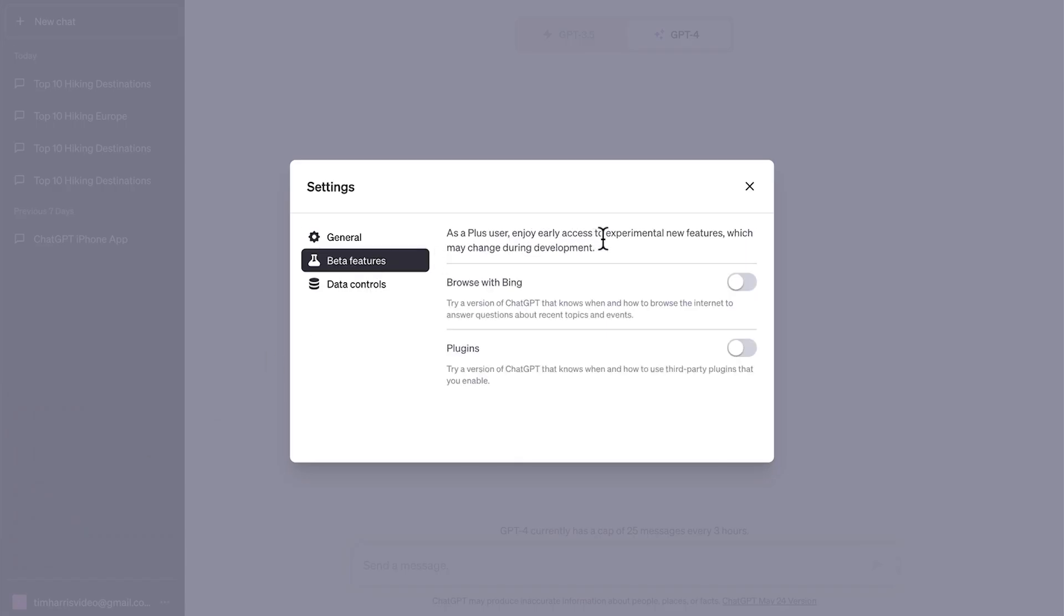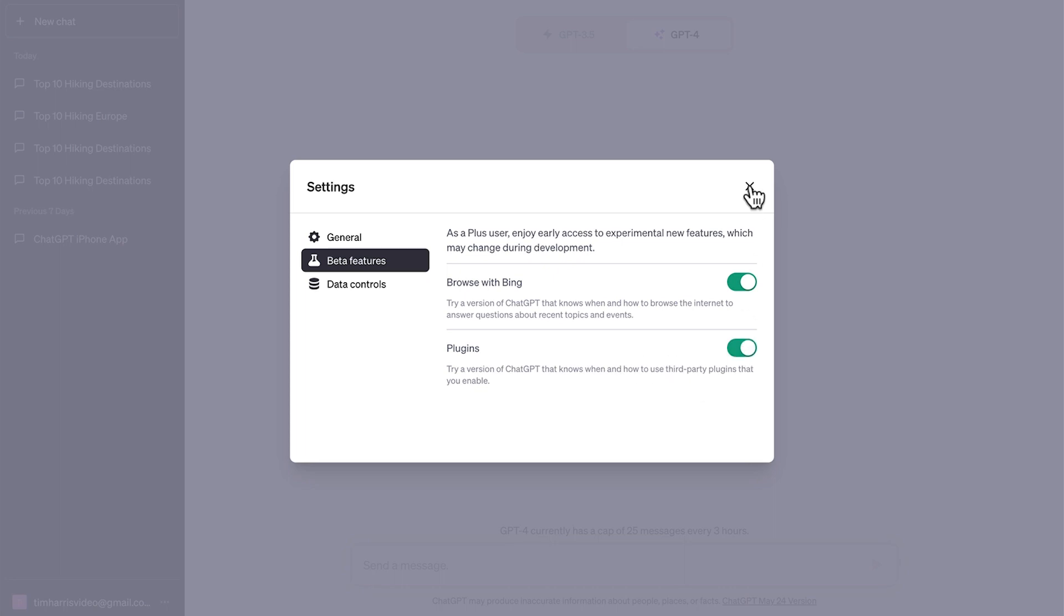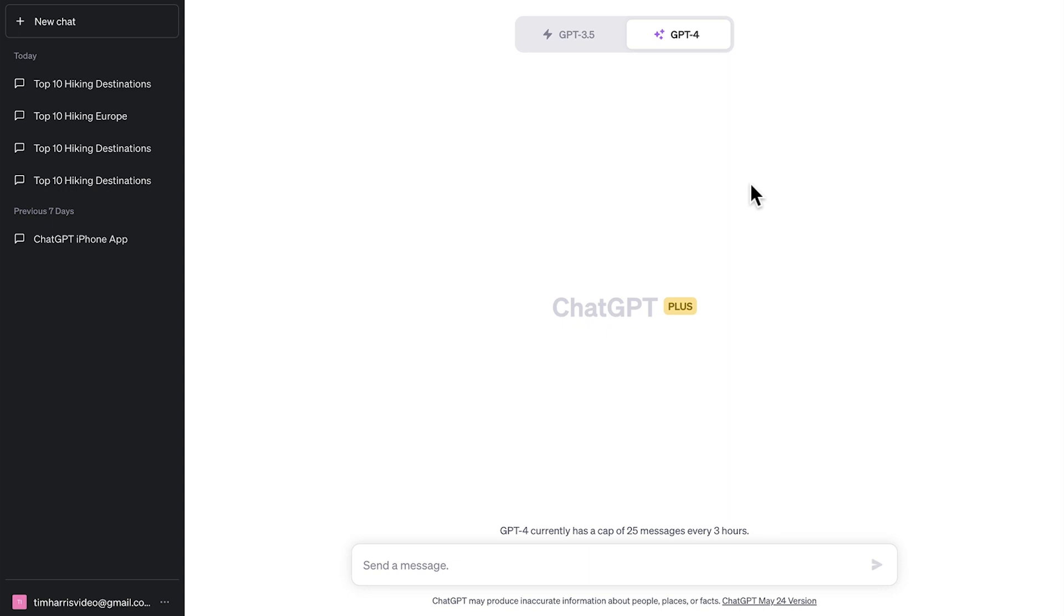Then select beta features. You can also enable ChatGPT web browsing here, which is one of the best features of ChatGPT Plus. And below that is how to enable ChatGPT plugins. So toggle that on. Now just click the X up the top here to save those settings.